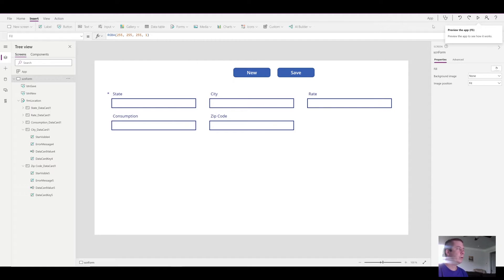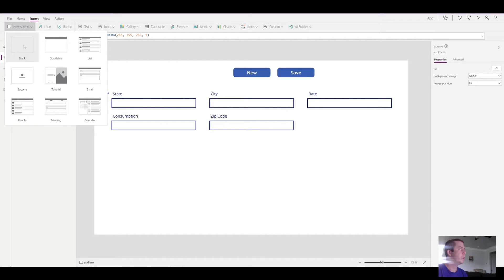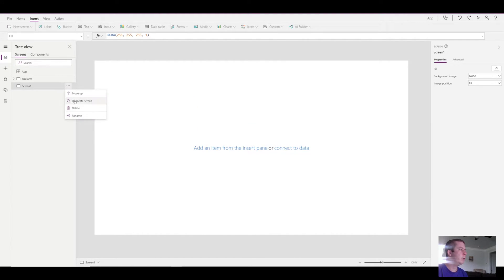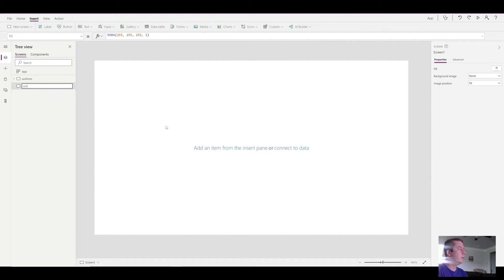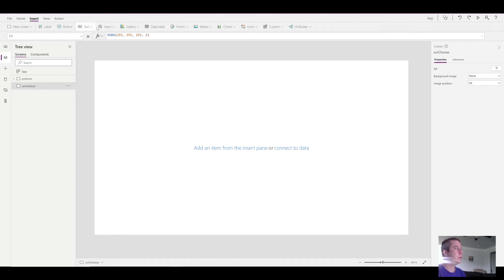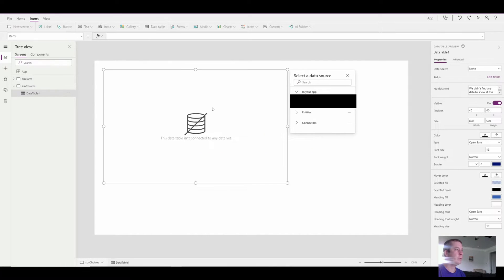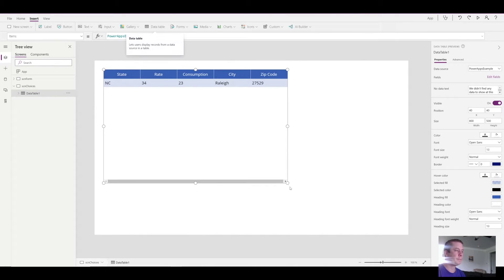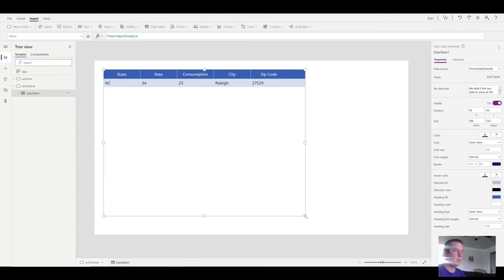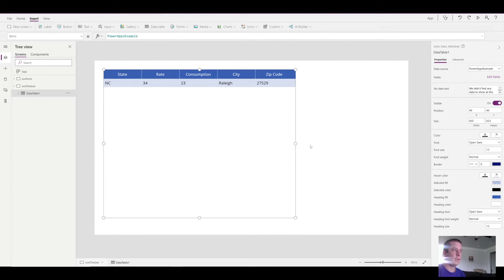But what if we want to edit that last submission? What I'm going to do is create a new screen. And this screen I'm going to call screen choices. So there's a few ways we can do this. We can either do a gallery or a data table. I think gallery is the most used, but I just wanted to show a data table real quick.